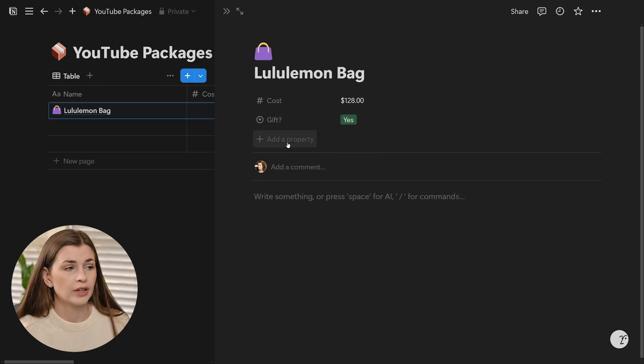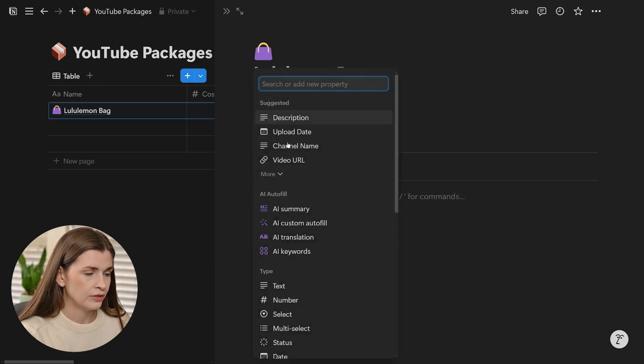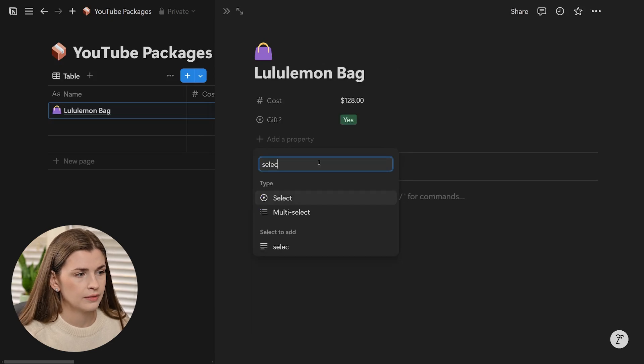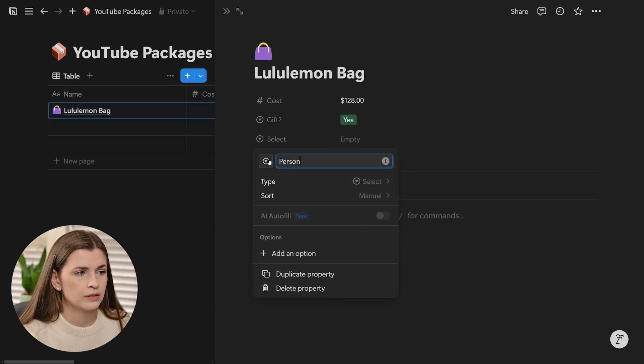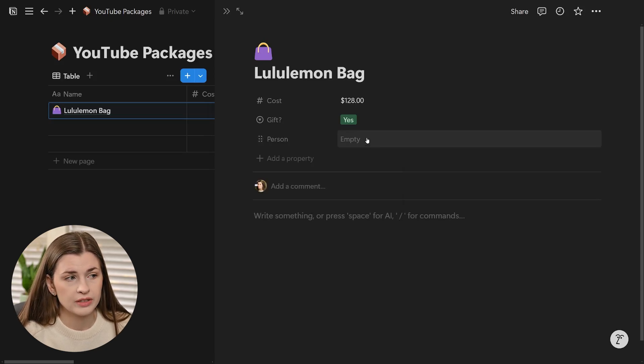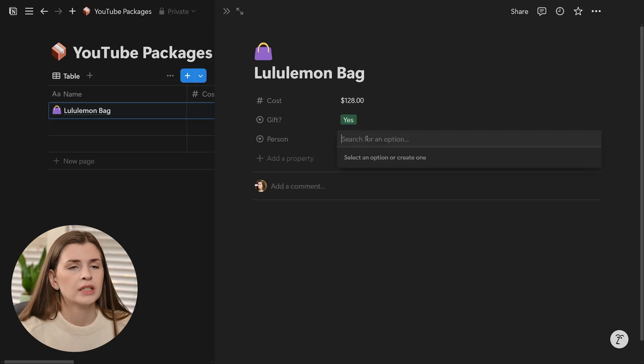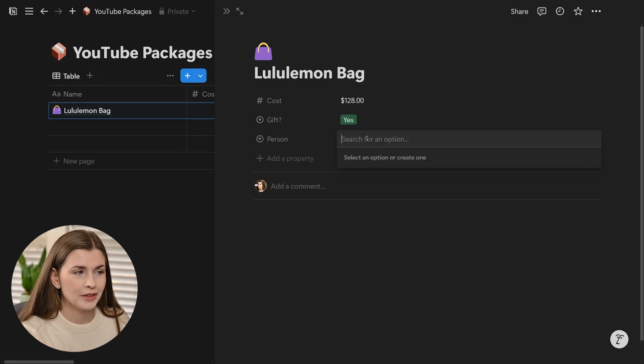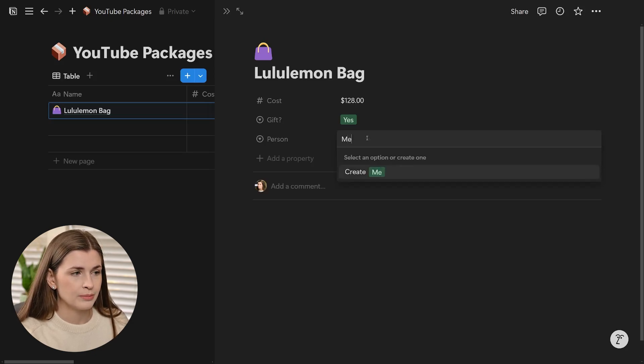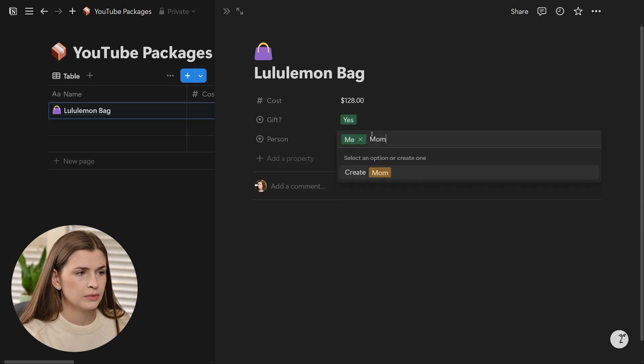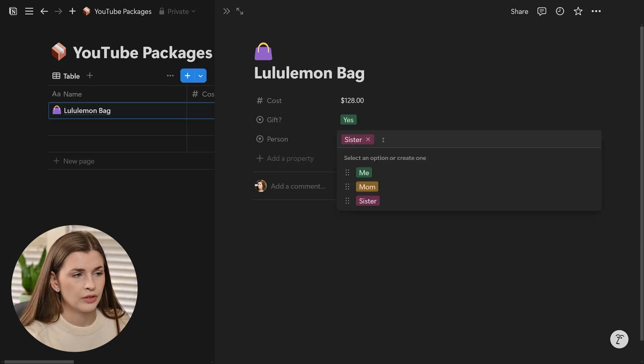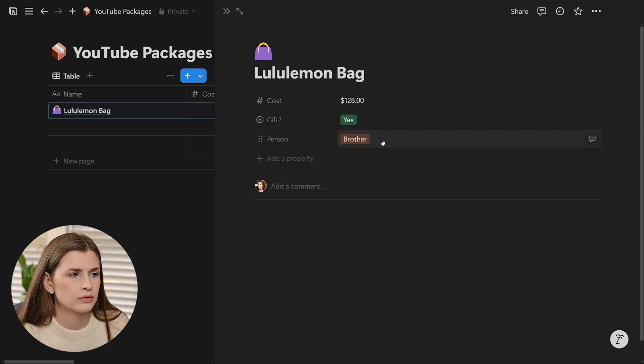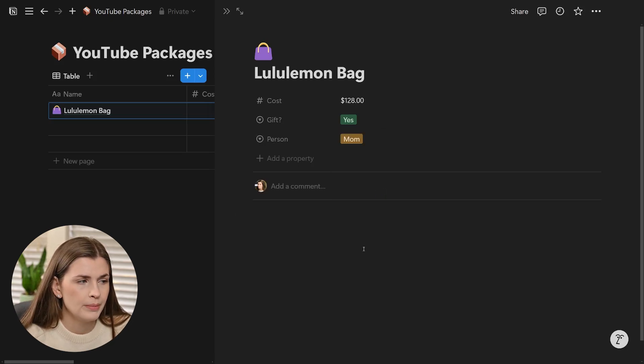The next question is, if it's a gift, who is it for? You can add another select that is person. You could use the person property, but I do not recommend it because then they would have to be in Notion in order to have them as a dropdown, and your mom is not going to be in Notion unless you have a very cool mom. So what you're going to do is have this as me, mom, sister, brother, you could use real names too. This is for mom.